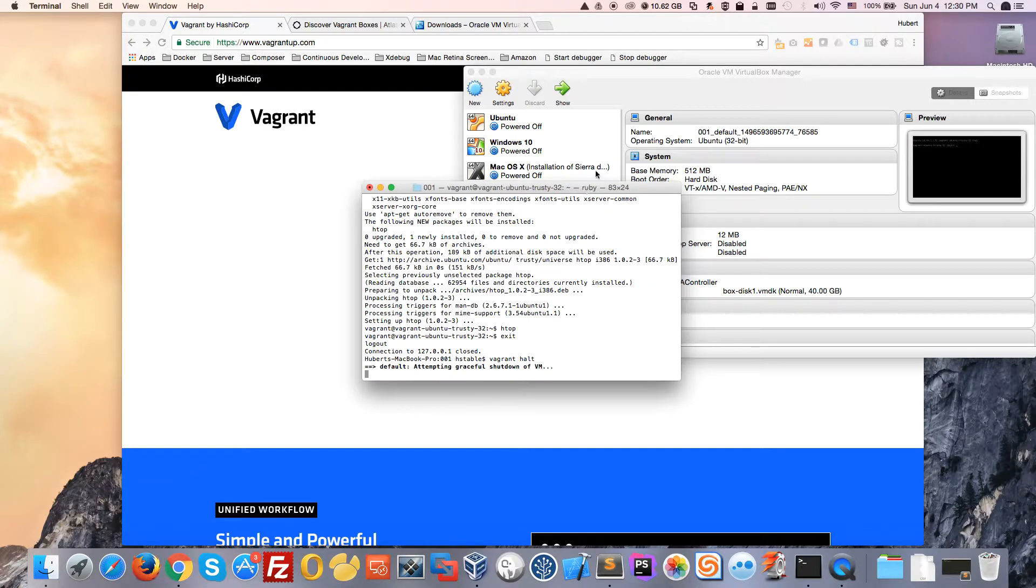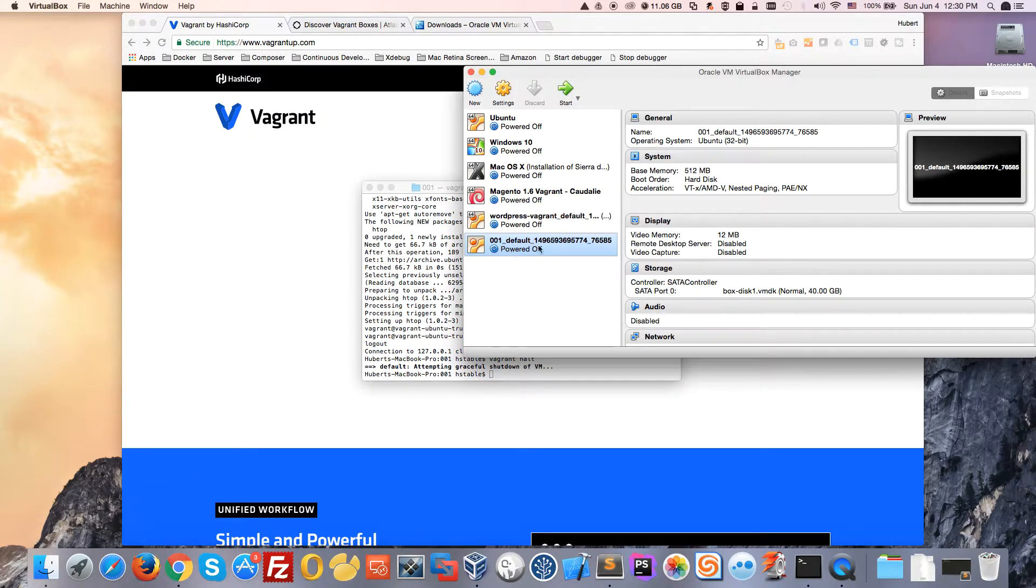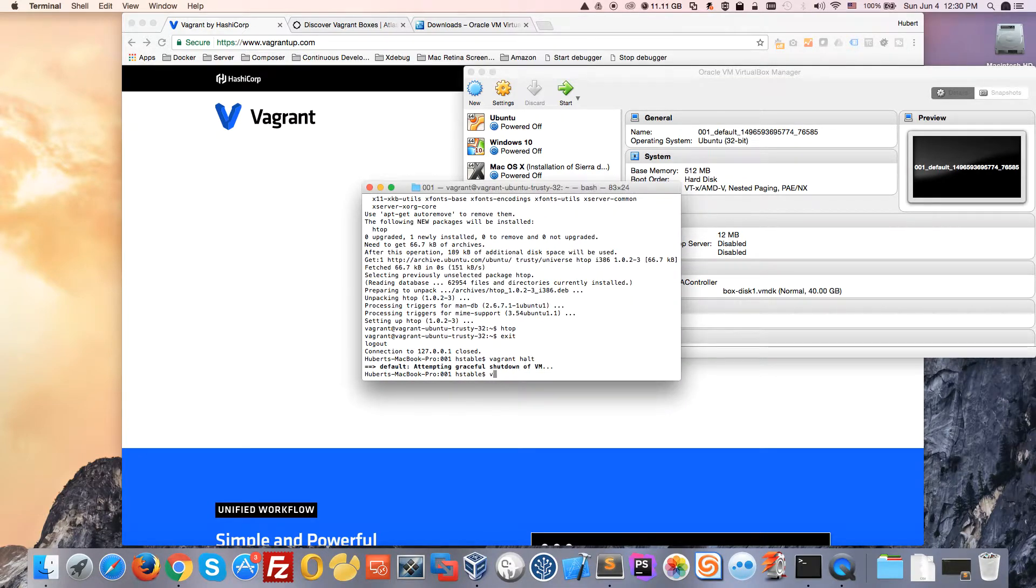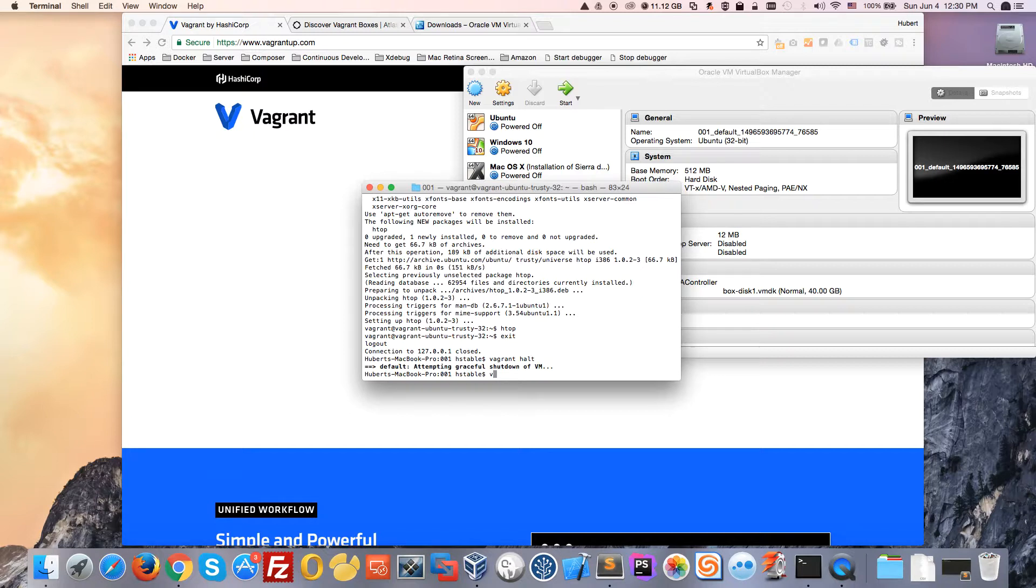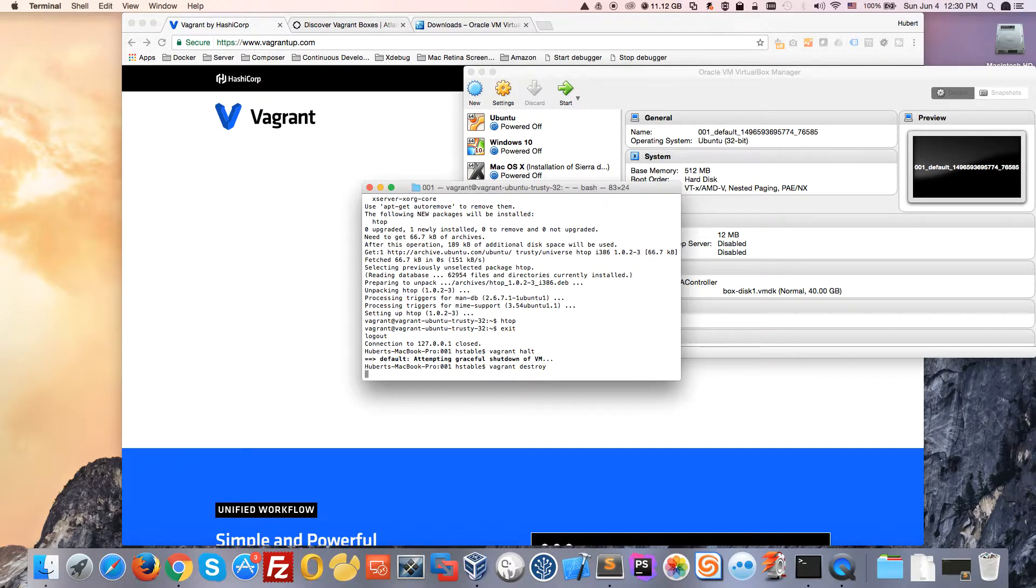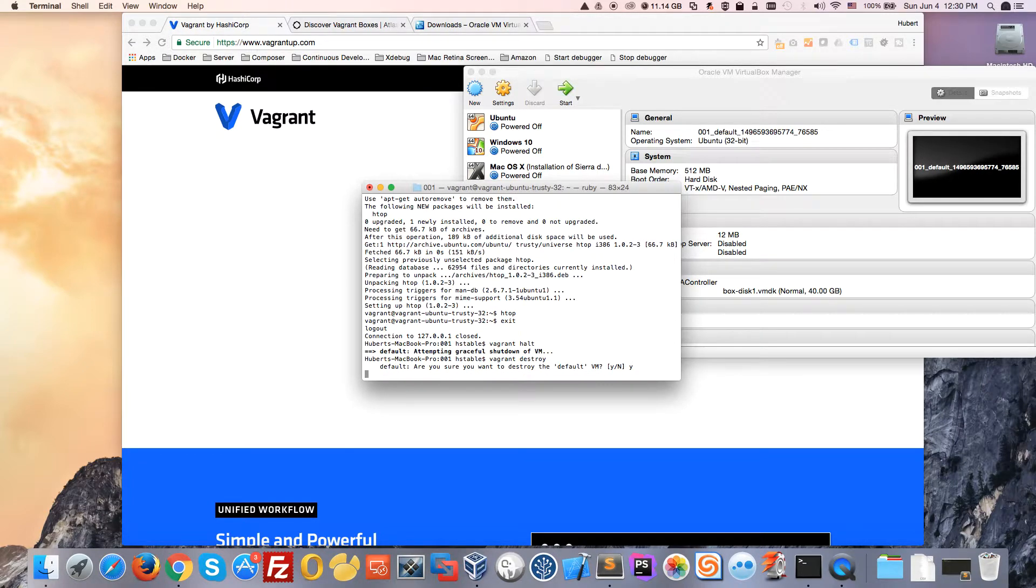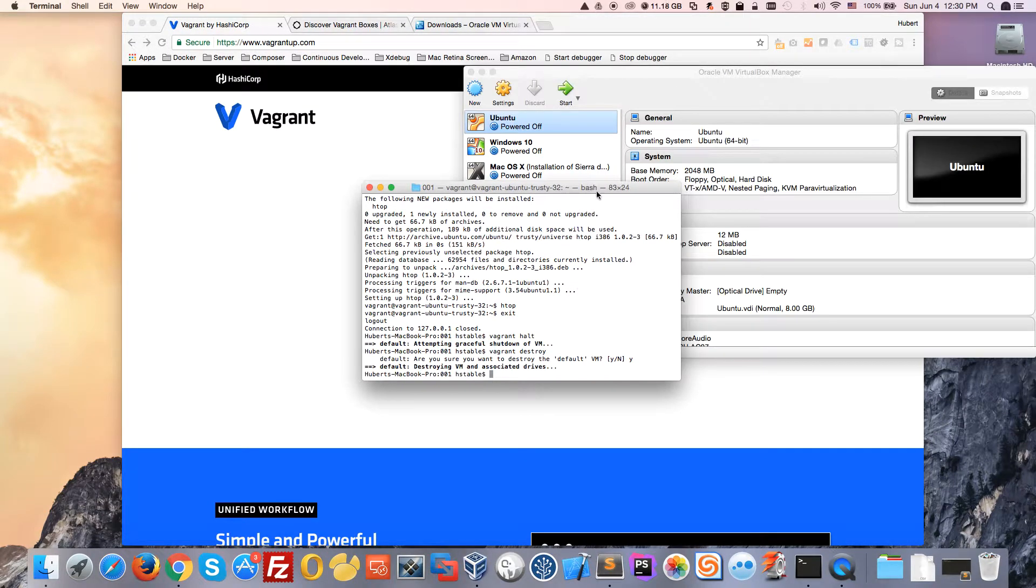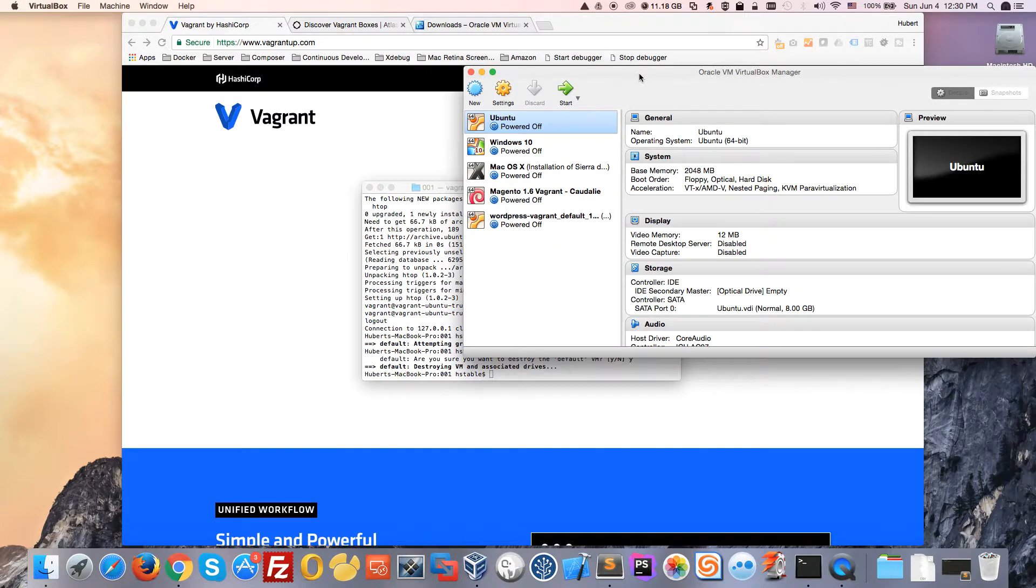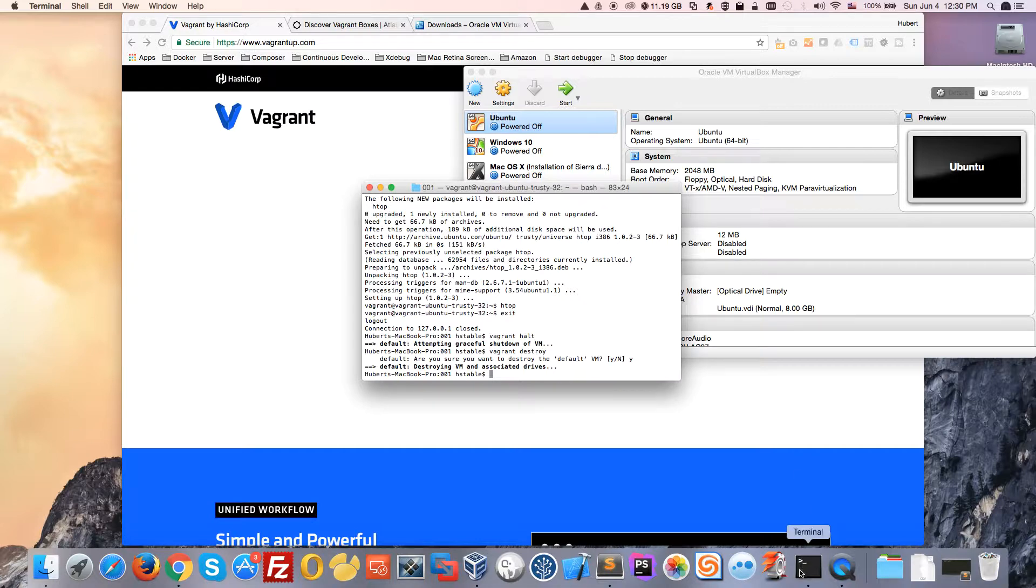You can turn off the virtual machine by typing vagrant halt. You'll see the virtual machine is now powered off. If you want to bring it back up, just type vagrant up. Or if you don't want to work with this machine anymore, you can destroy it by typing vagrant destroy, which will remove that virtual machine from your hard drive. The virtual machine is not there anymore.